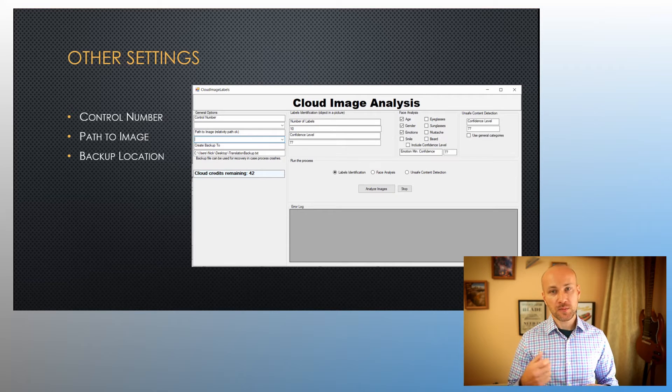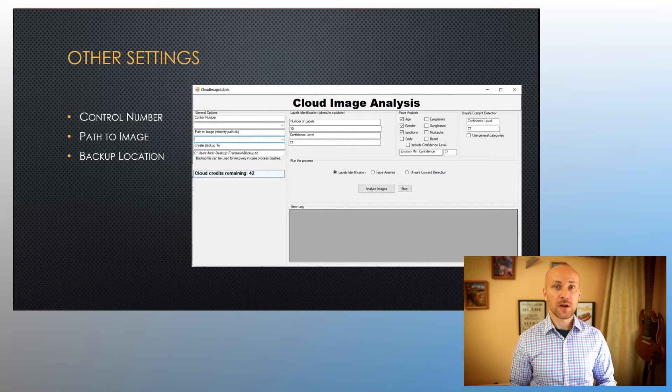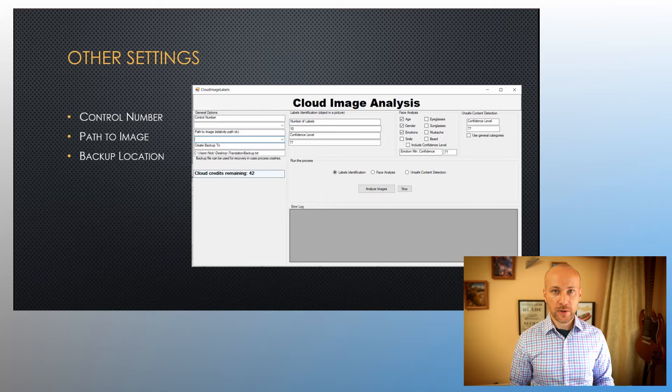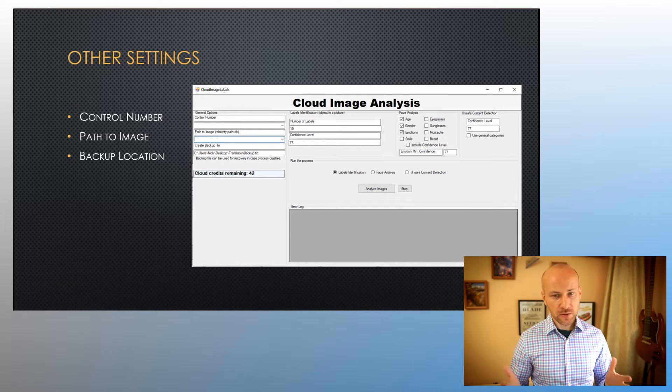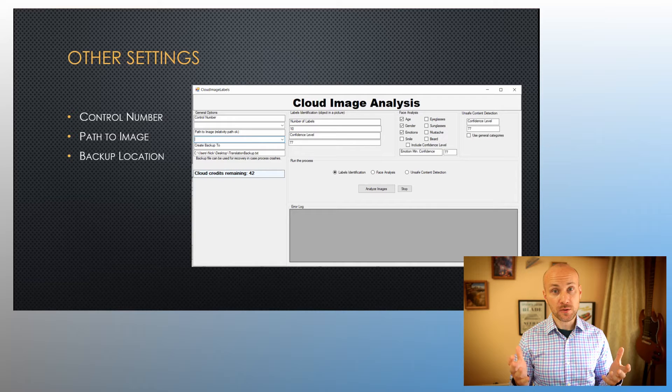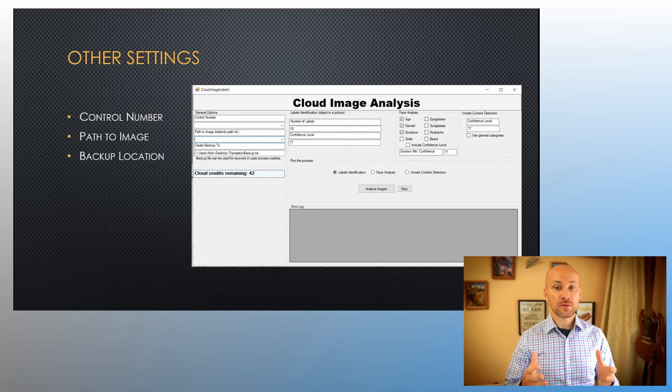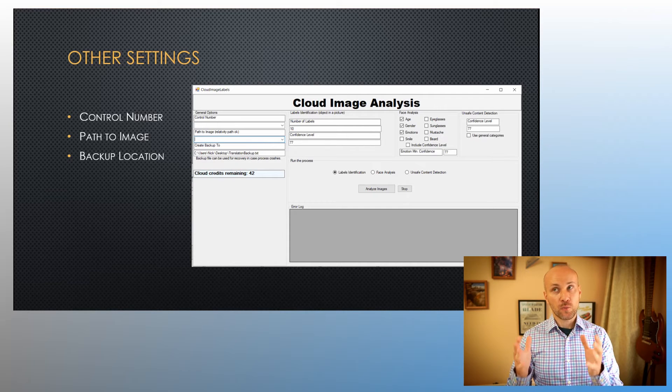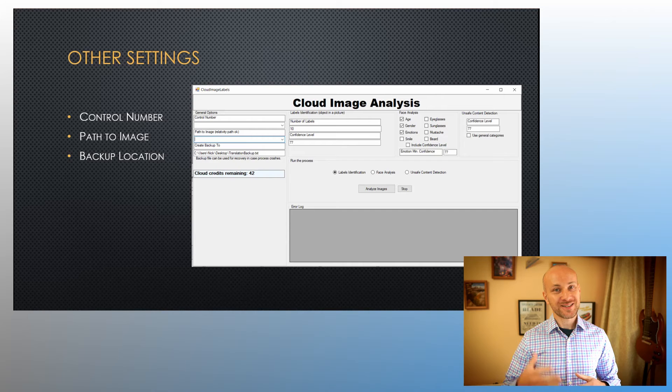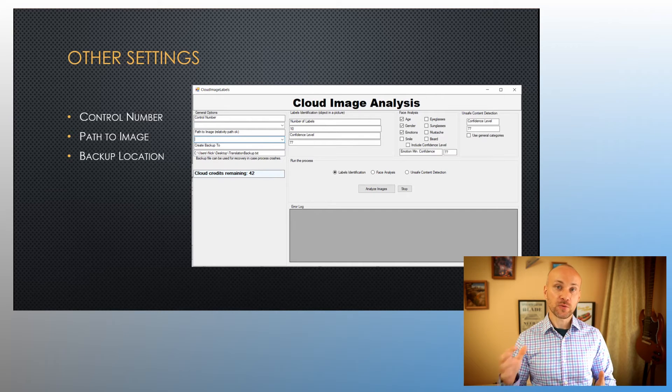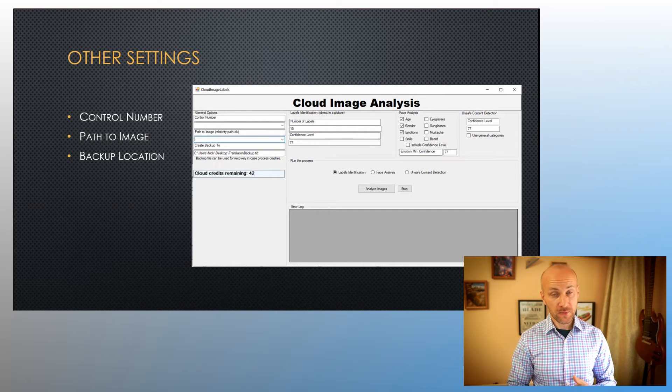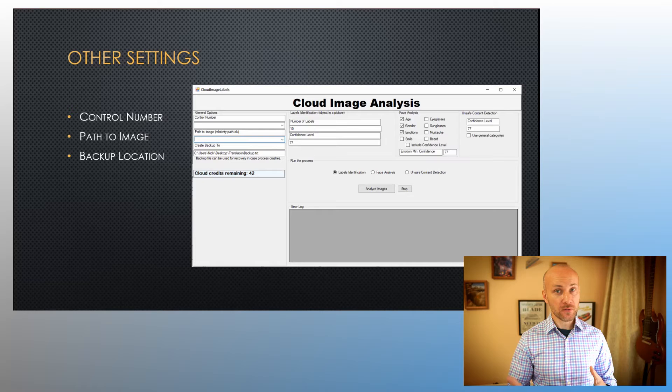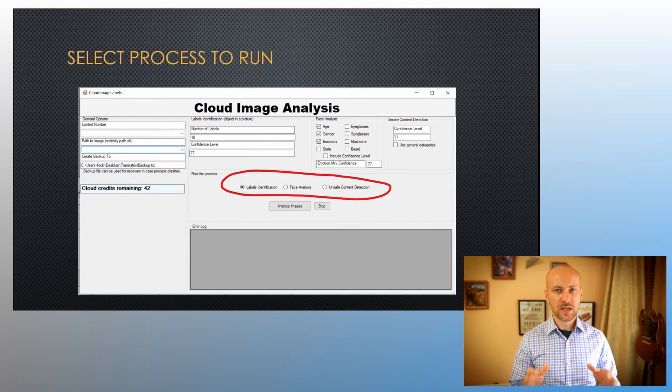The reason it does that is in case the process happened to crash for whatever reason—maybe you accidentally reboot your computer, maybe you left it running overnight and the computer restarted due to Windows updates, or maybe the software crashes. This way, you haven't wasted all the credits that you spent on identifying images. The information will be stored in that backup file, and you can recover and continue.